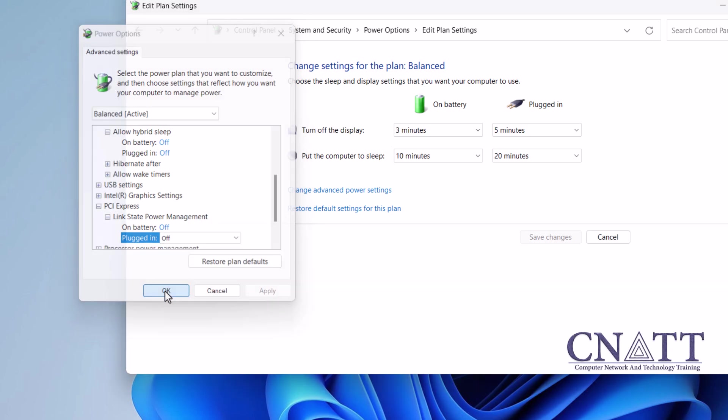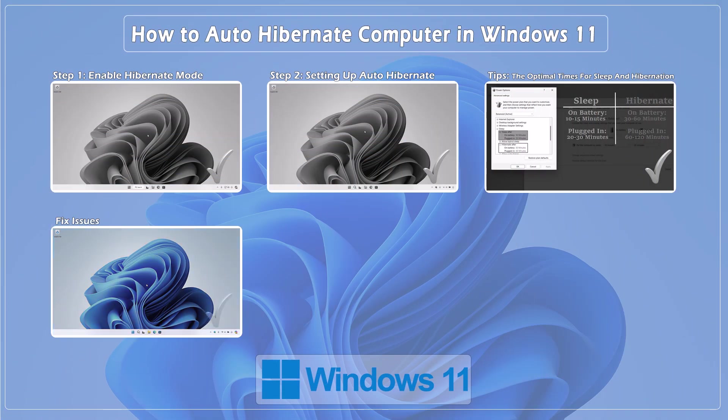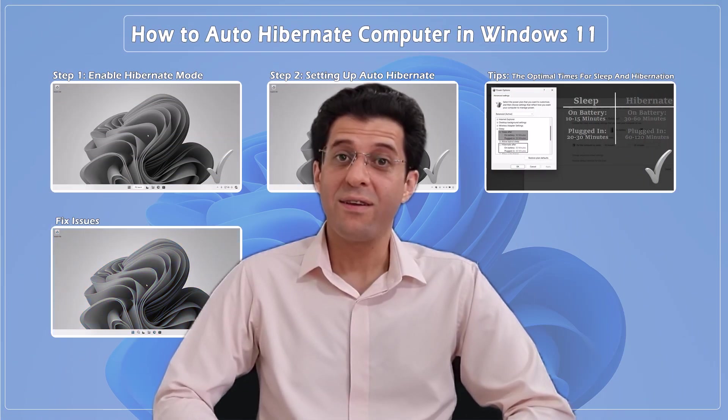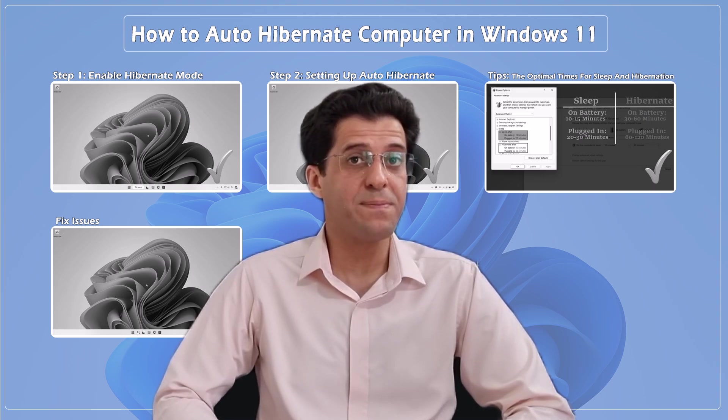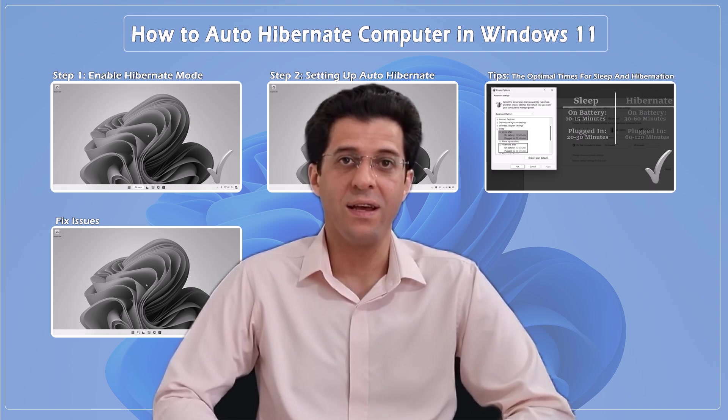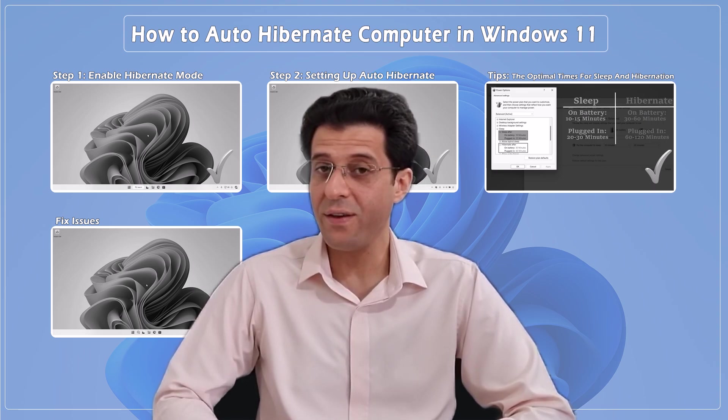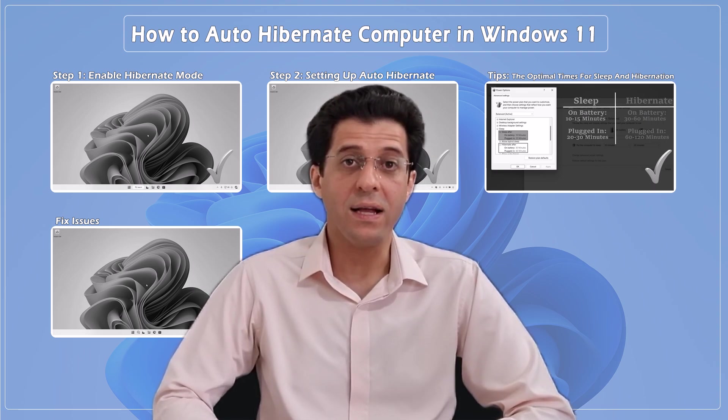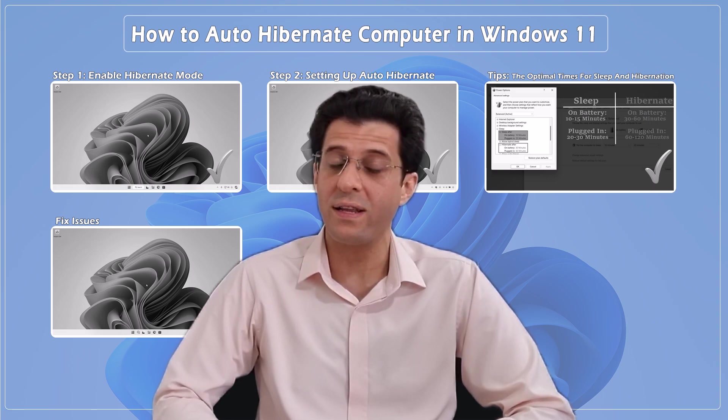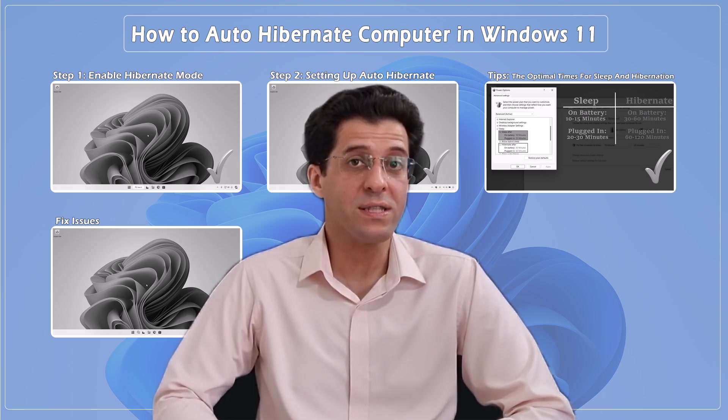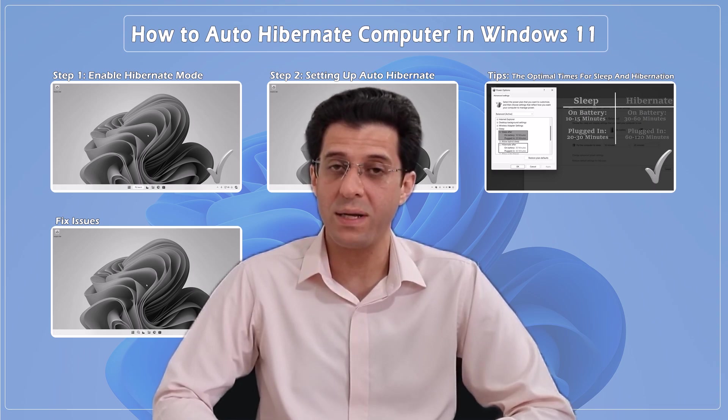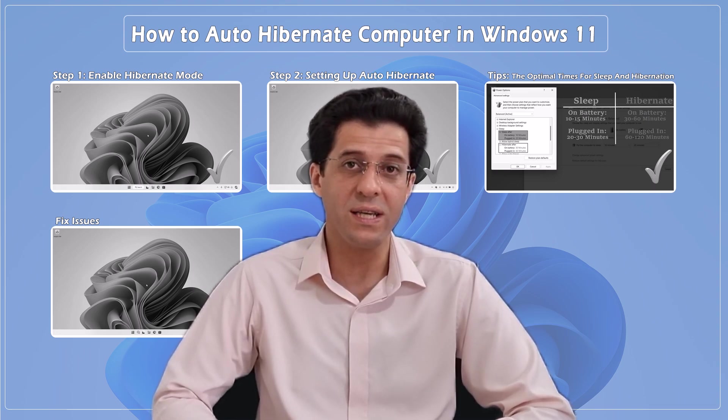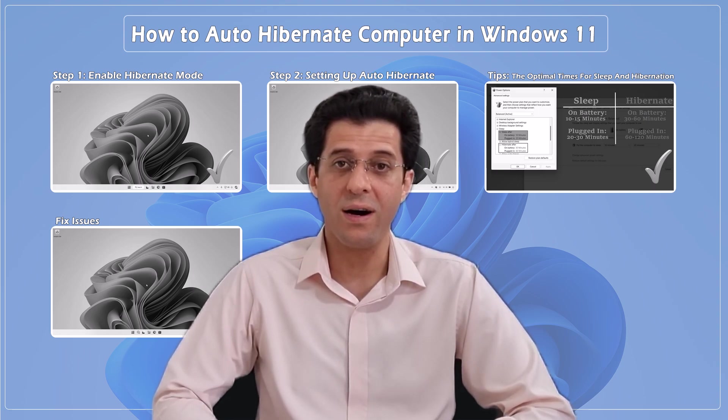Close the Edit Plan Settings window. And that's it! Your computer will now automatically hibernate after the specified time of inactivity. I hope you found this tutorial helpful. If you did, give it a thumbs up and don't forget to share it with your friends who might find it useful. If you have any questions or video suggestions, drop them in the comments below. Thanks for watching and I'll see you in the next video. Bye!